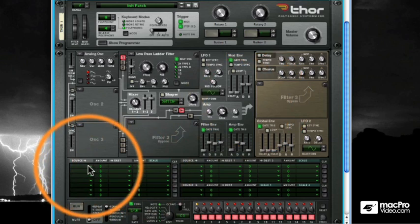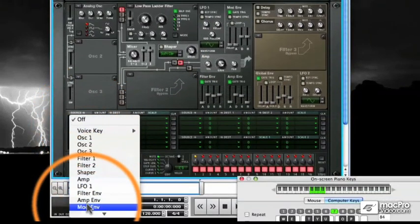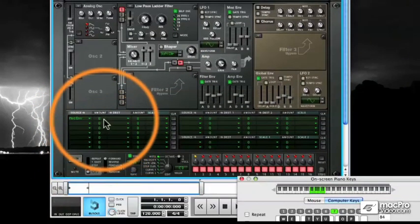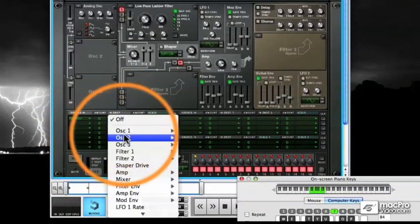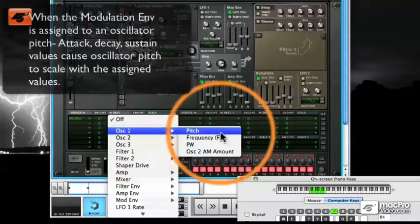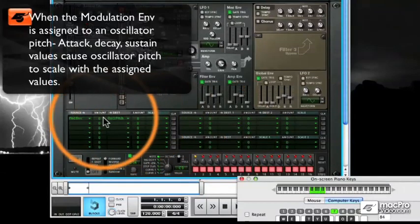First, I'm going to set up a modulation envelope to control the oscillator one pitch and give it a strength of 59.